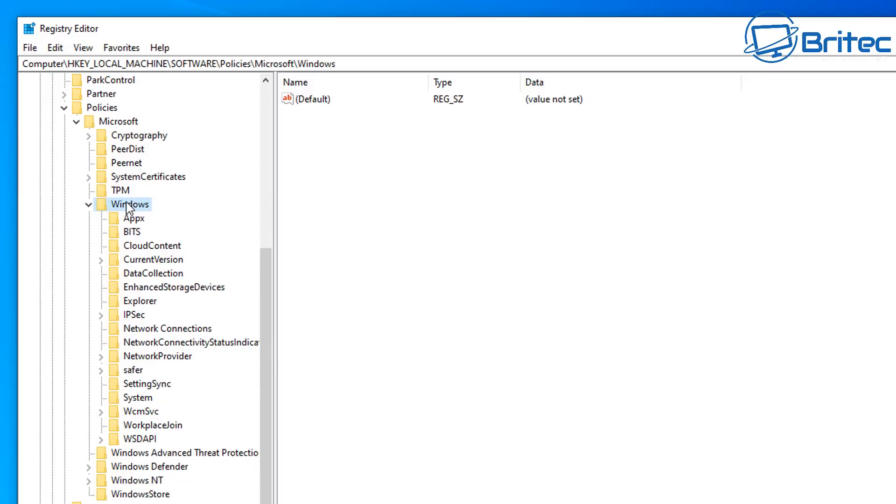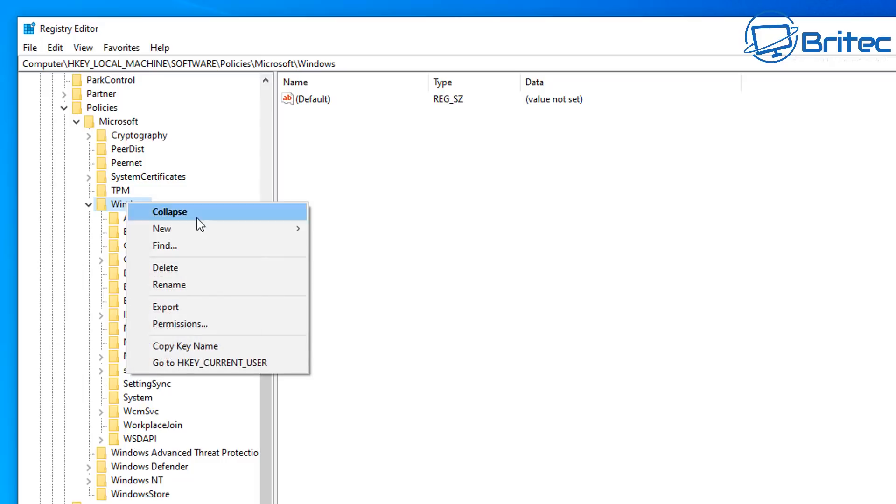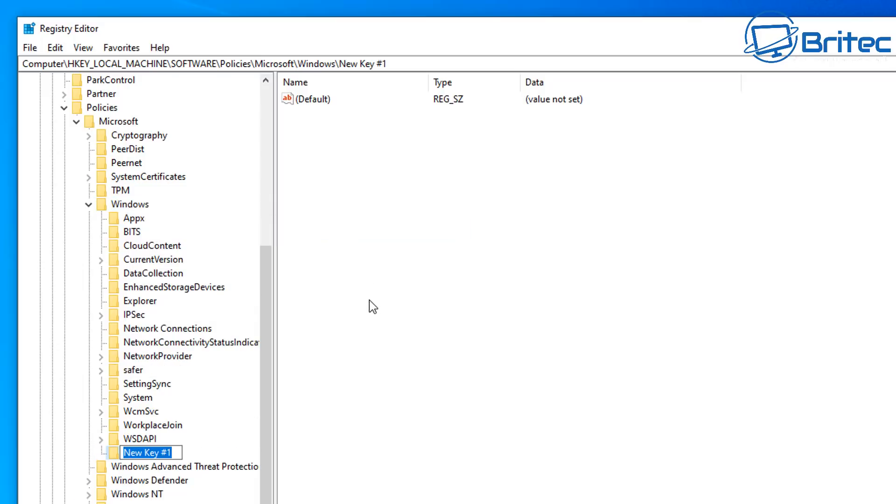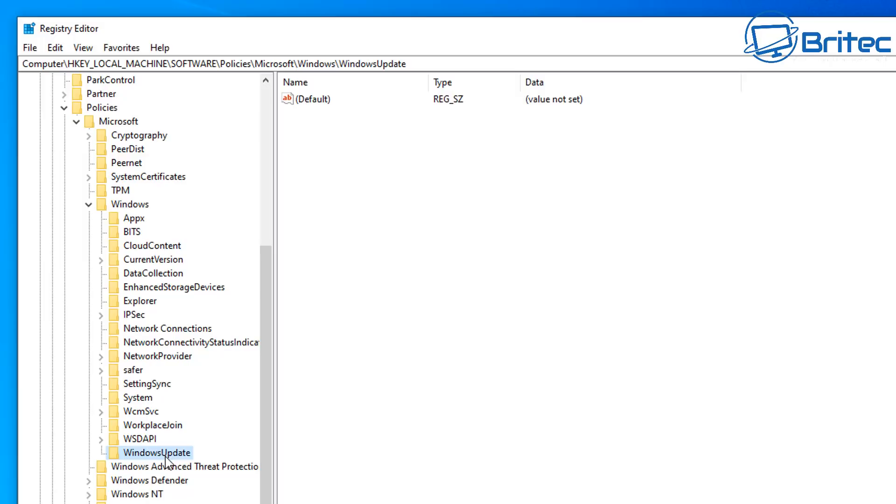If you don't see Windows Update, you can right-click and create a new key inside Windows, and then call this Windows Update, just like I'm doing here. Now, this is only for Windows 10 Home users. If you're using Windows 10 Pro, you can use the group policy method. Once we've got Windows Update inside here, click on it, and then go to the right-hand side.